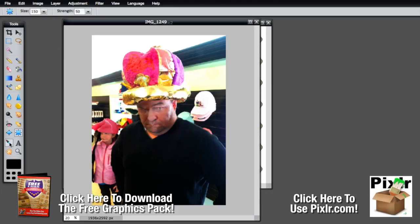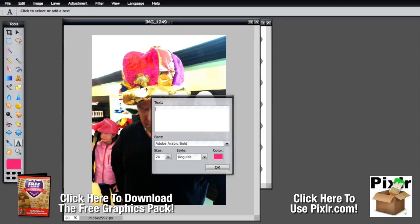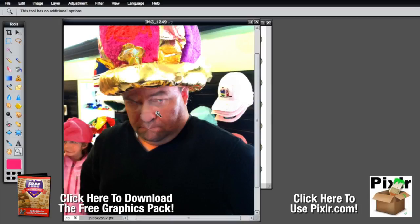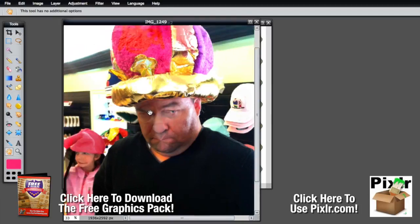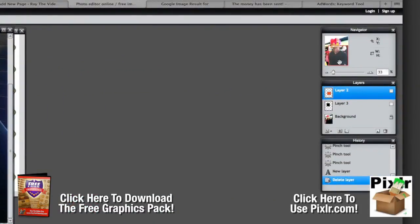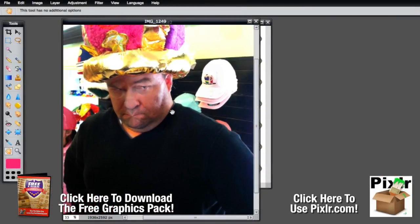The eyedropper tool literally picks a color — you click on it and it loads it so you can draw with it, great for matching colors. The text tool allows you to type in text. The magnifying tool allows you to zoom in, and the hand tool lets you move around the image once zoomed in. Over in the navigator you can see a box showing where you are as you move around. Those are all of your tools — this is a very full-featured program. If you have any questions feel free to let me know, and be sure to download our graphics package and use it with Pixlr.